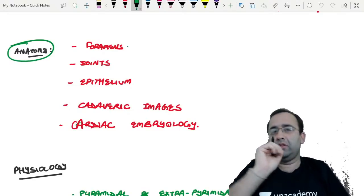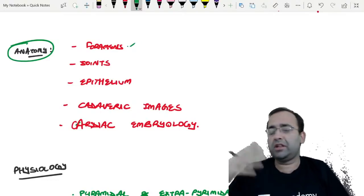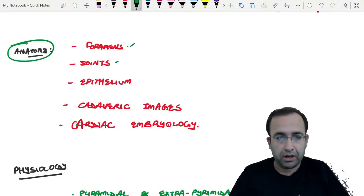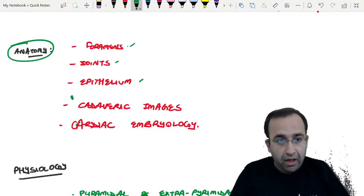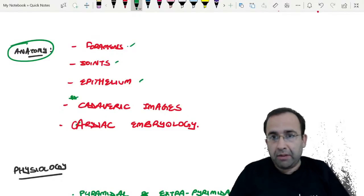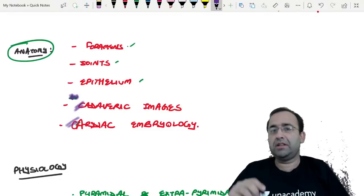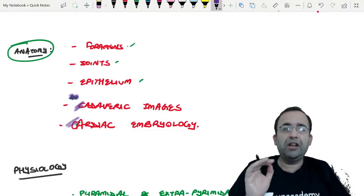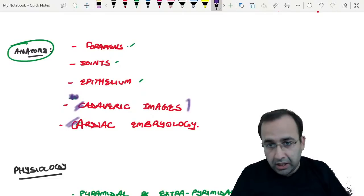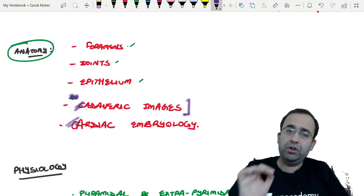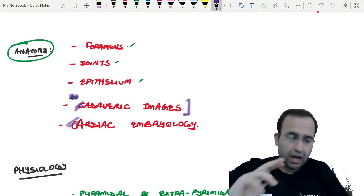Let us start with Anatomy topics. All the foramens with structures entering and exiting — very, very important. Joints, which are very commonly confused and asked. Epithelium and cadaveric images — I am putting up special-colored cadaveric images. Cardiac embryology: give it slightly more time compared to foramens, joints, and epithelium.